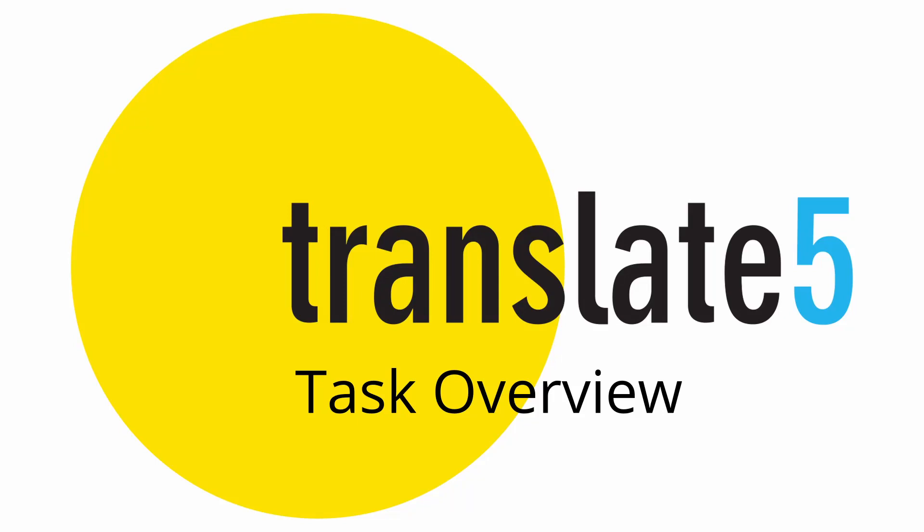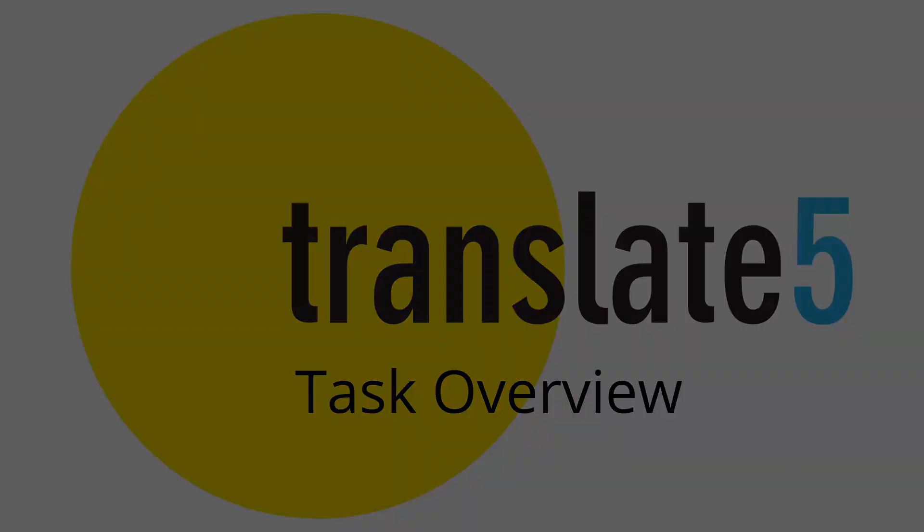Welcome to Translate 5. In this tutorial video we want to familiarize you with the functions of the task overview. We will start directly in the window for the task overview.